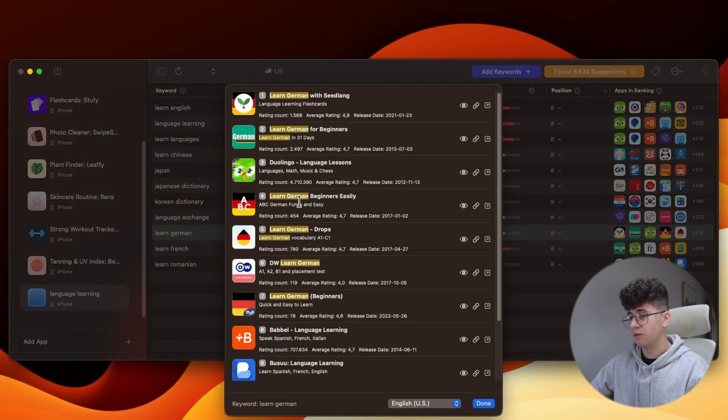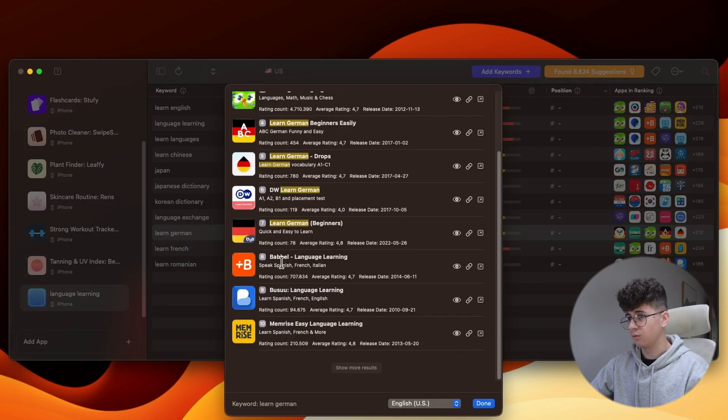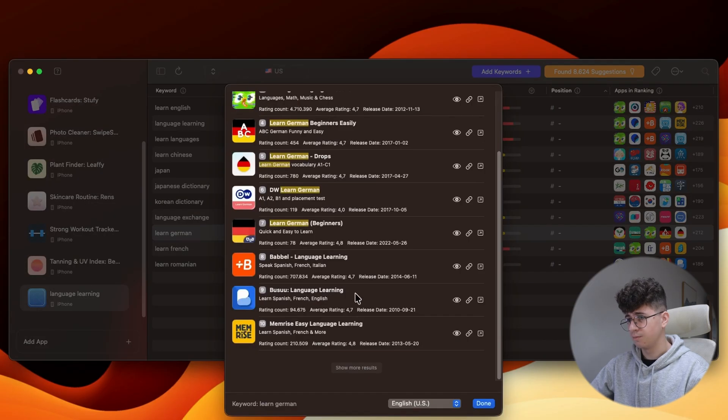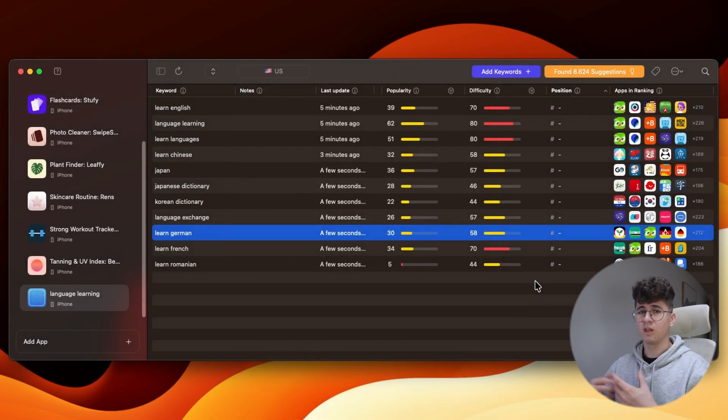And, Duolingo is ranking for this, and let's see what other apps are ranking. So, Bubble Language Learning is ranking for this, Busuu. We don't have only German-only apps here. We have multi-language apps. Anyways, now that we know there is room for another app into this niche,